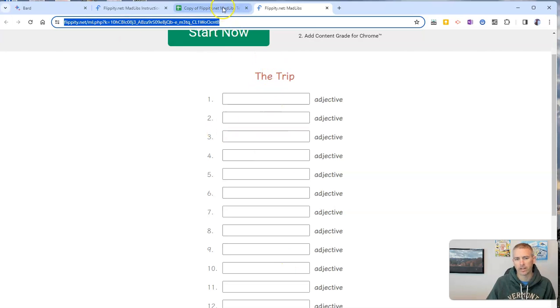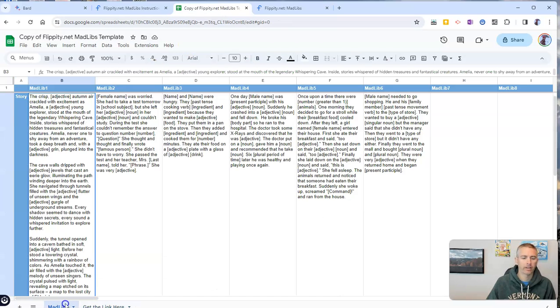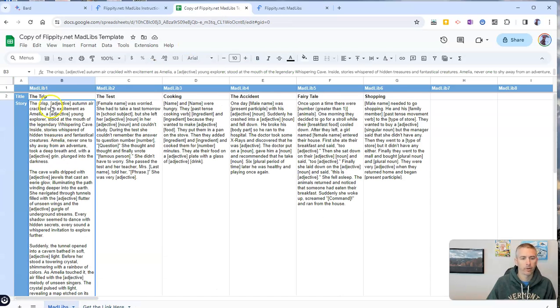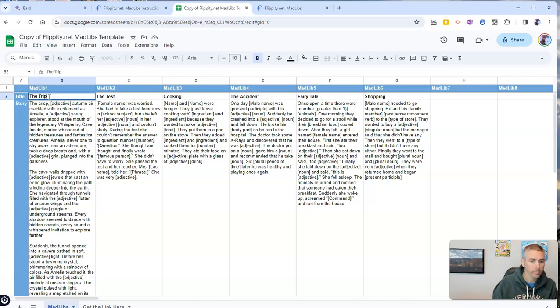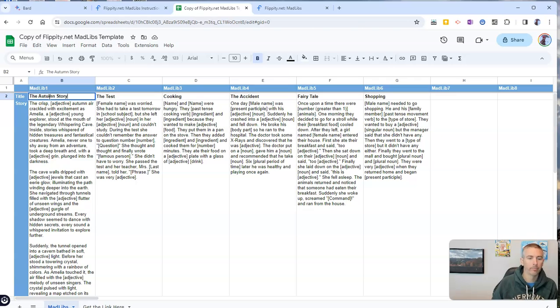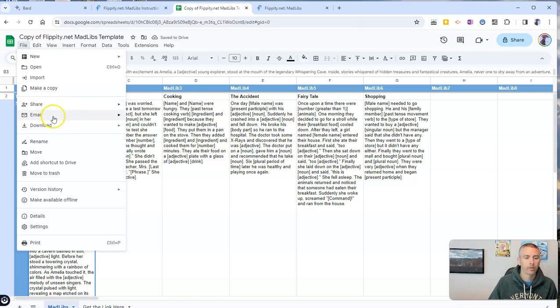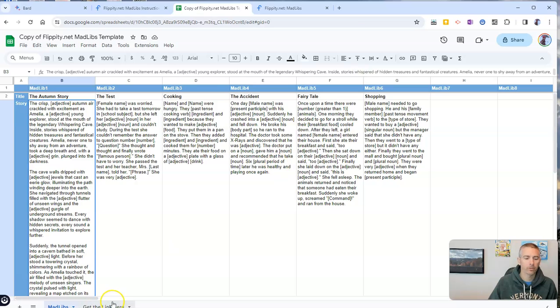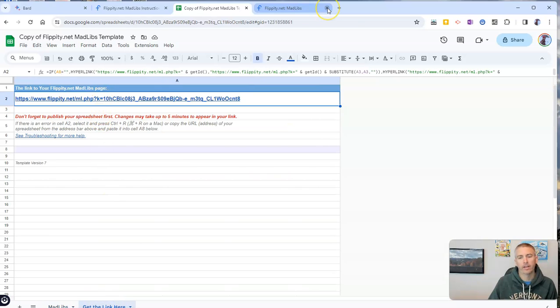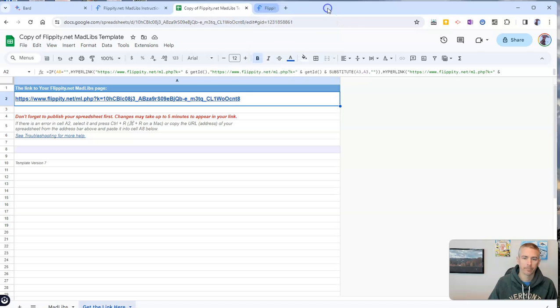Now if I want to change it so it's not called the trip anymore, I'll just go back into my Mad Libs here and change out the title and call it The Autumn Story. And now I'll publish that again. And we can see I have it published. Let's go get the link and the next time I refresh it, it'll be replaced.